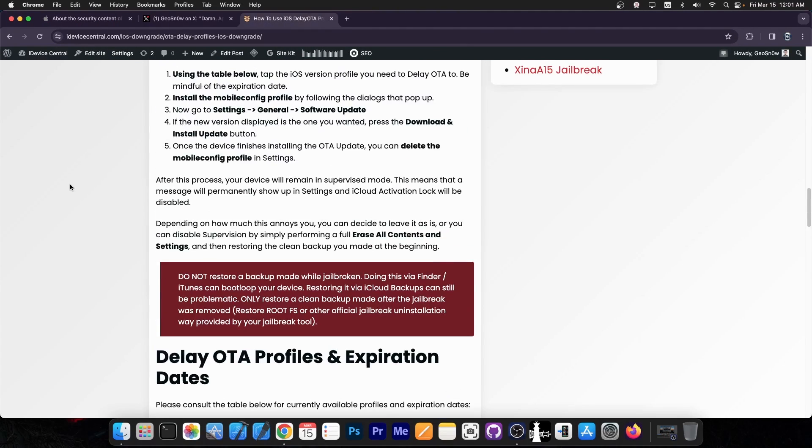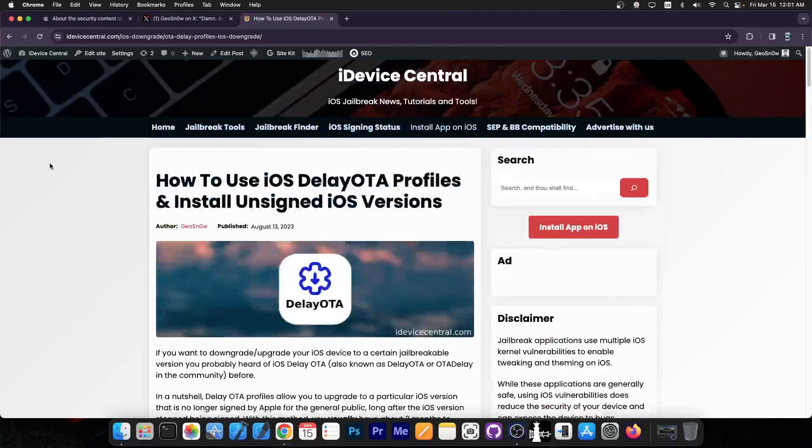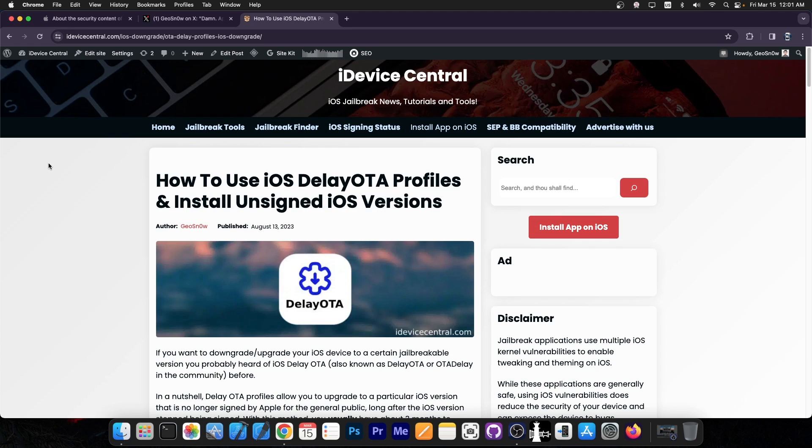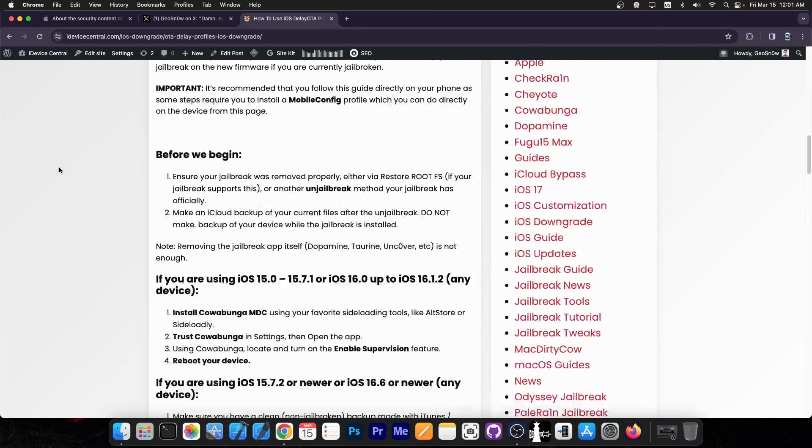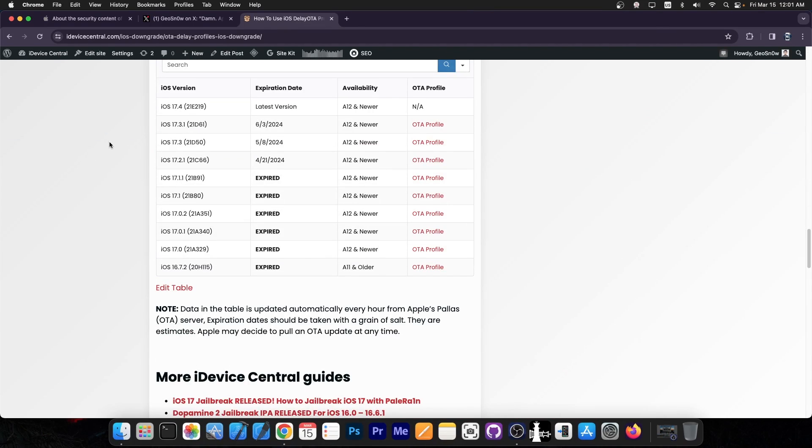You cannot go down. You can only go up. So you cannot use delay OTA to downgrade from iOS 17.4. You can only use delay OTA profiles to upgrade from old versions. If you're running a very old version that doesn't have great app support anymore and you want newer features and a newer version to be able to use apps, you can use this method and still go to 17.2.1, which would be much better for jailbreak purposes. However, if you are on 17.4, downgrading back is not possible. These do not go in reverse.